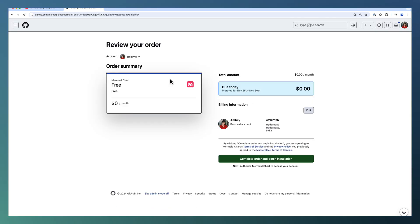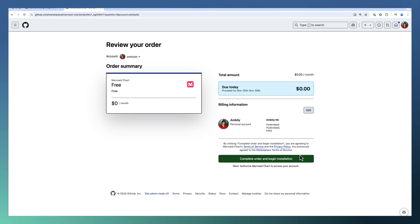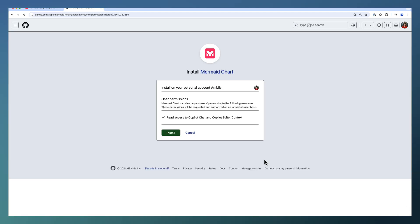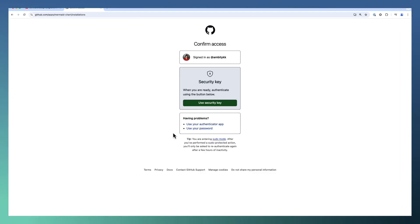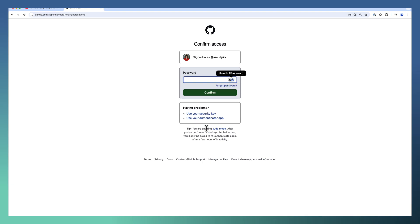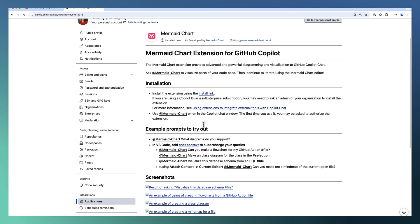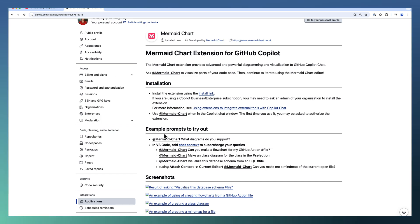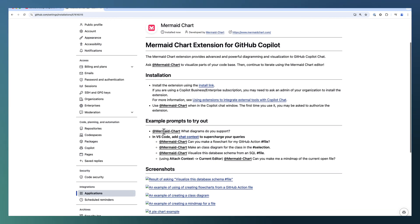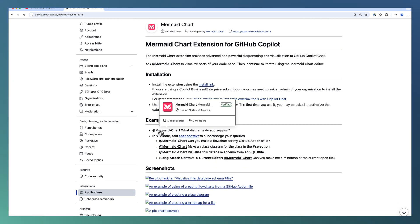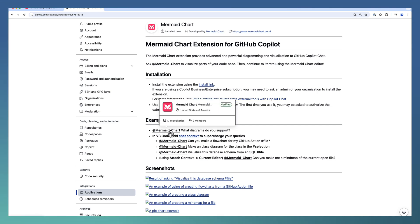As I have an option for installing it for $0, let me go ahead and complete the installation. Going ahead and installing the Mermaid extension. The installation is completed. Under my applications, I can see Mermaid Chart got added and I can use this using @MermaidChart in my Copilot chat.